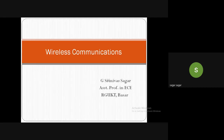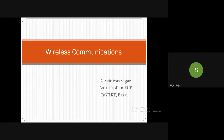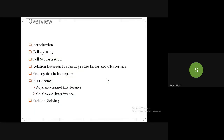Good morning everyone. In the last class, we looked at the concepts of frequency reuse, cell splitting, and started the concept of cell sectorization — all used for improving the capacity of the system. In today's class, we will review cell splitting and sectorization concepts, look at some mathematical derivations, and understand the relation between frequency reuse factor D/R and the cluster size.